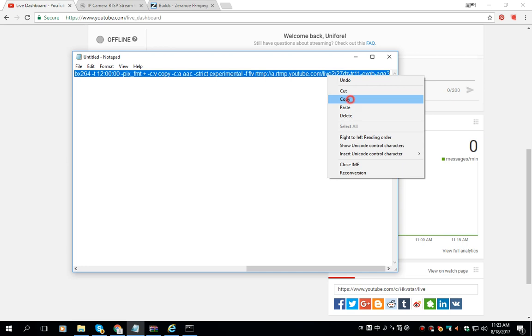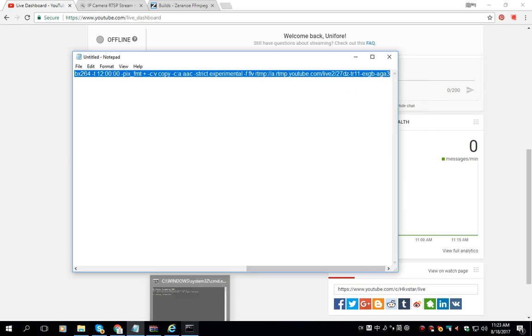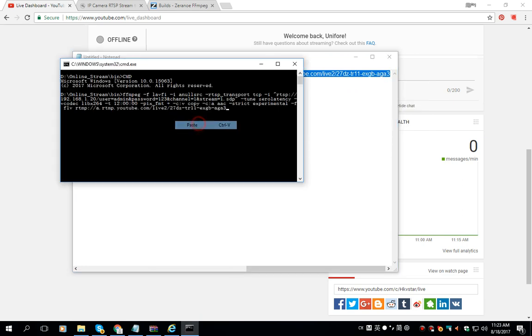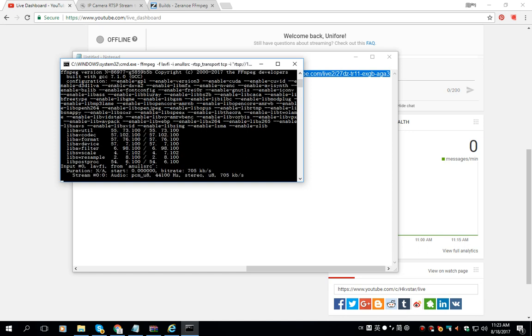Next we copy, select all and we copy the command and put it in here, paste it. Then we input Enter to execute the command.